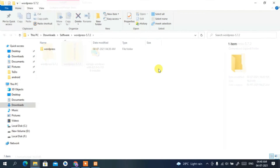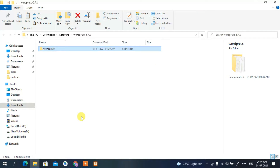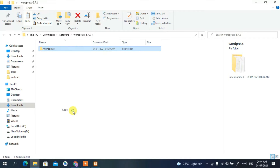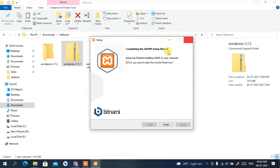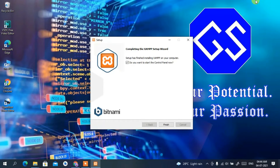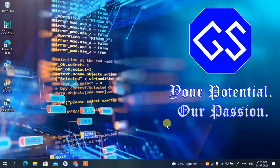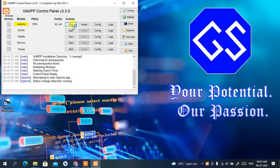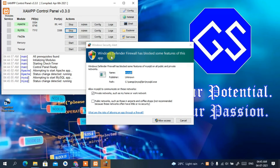We're back and the WordPress folder has been extracted. Right-click on it and select 'Copy'. Minimize the window and check whether XAMPP has been properly installed. XAMPP is installed, so click 'Finish', then start Apache and also start MySQL.